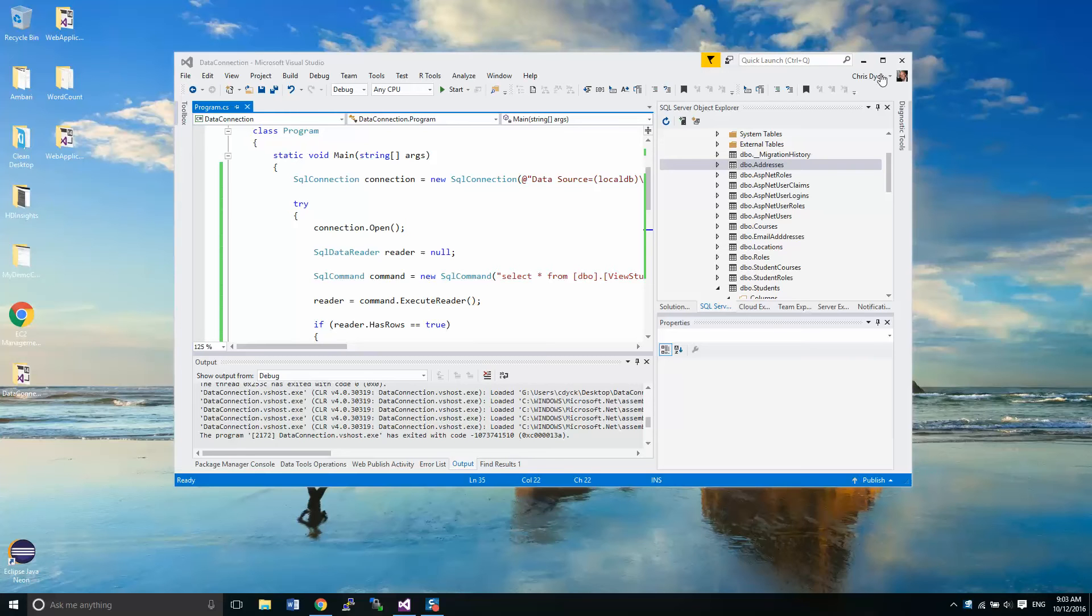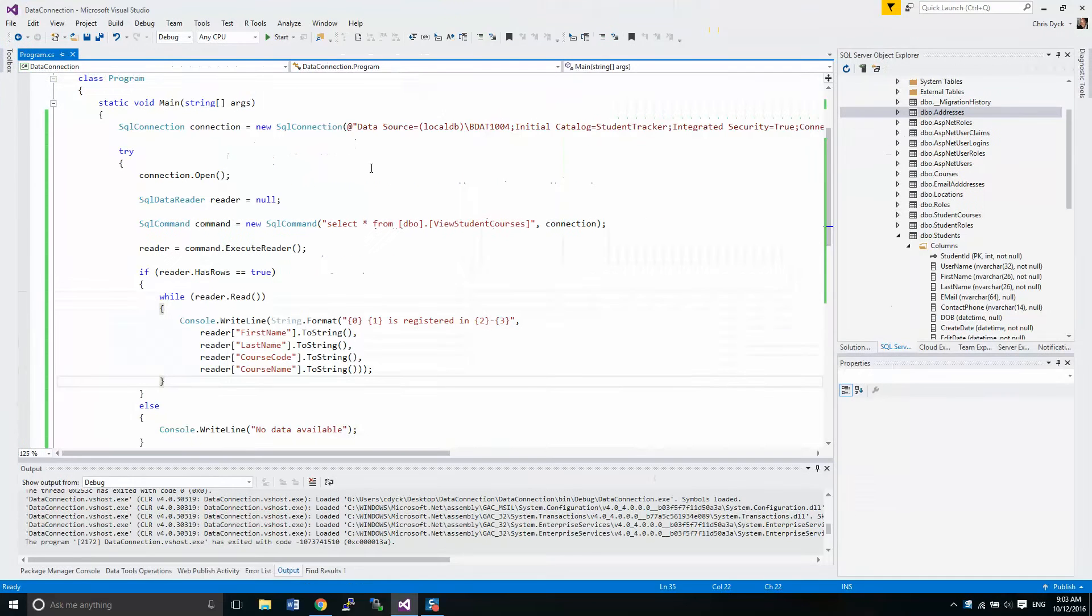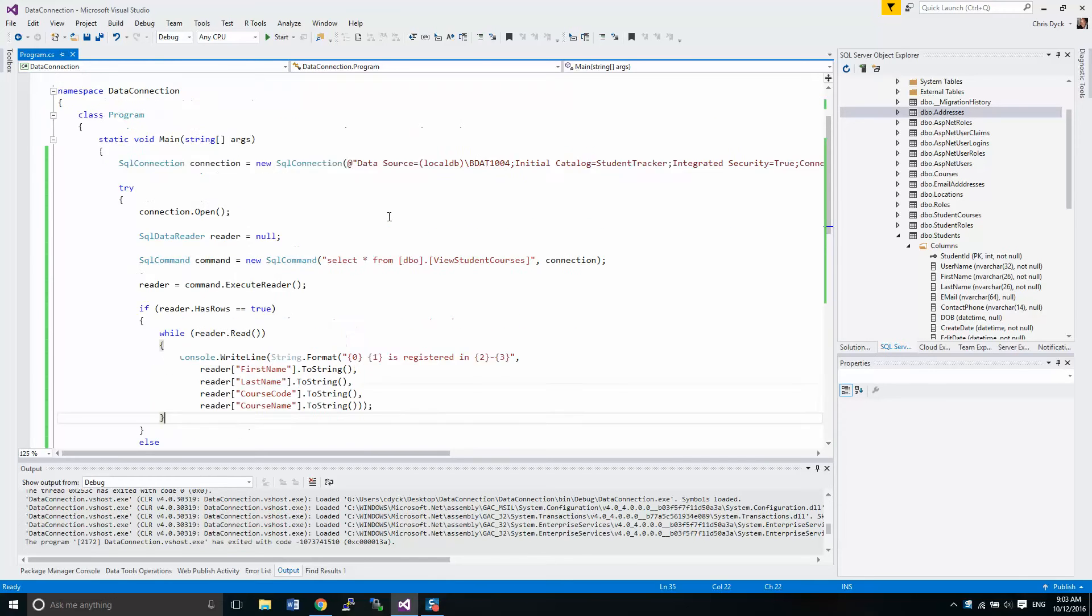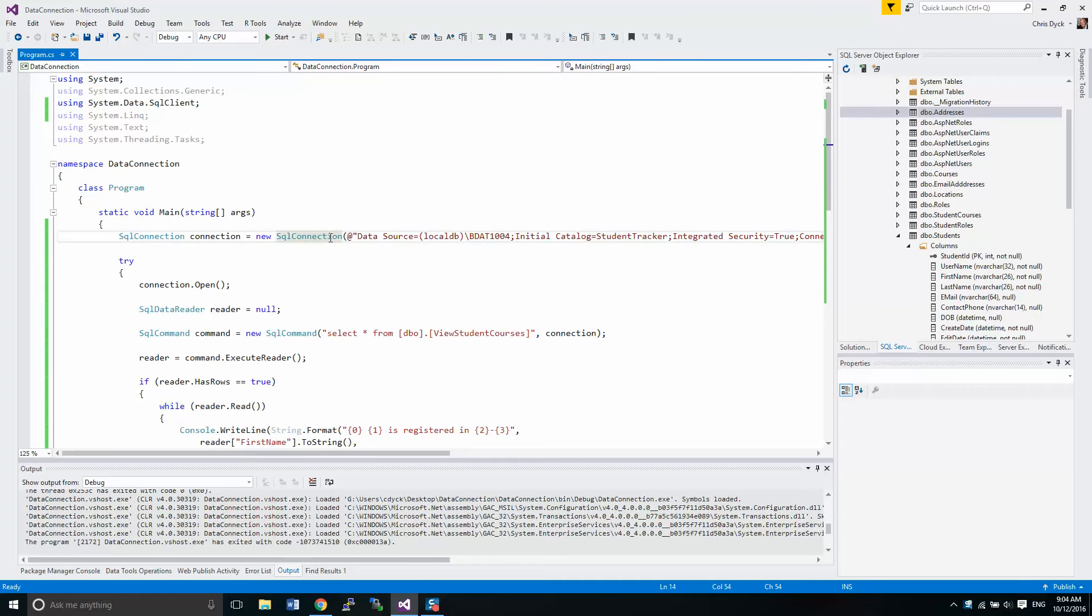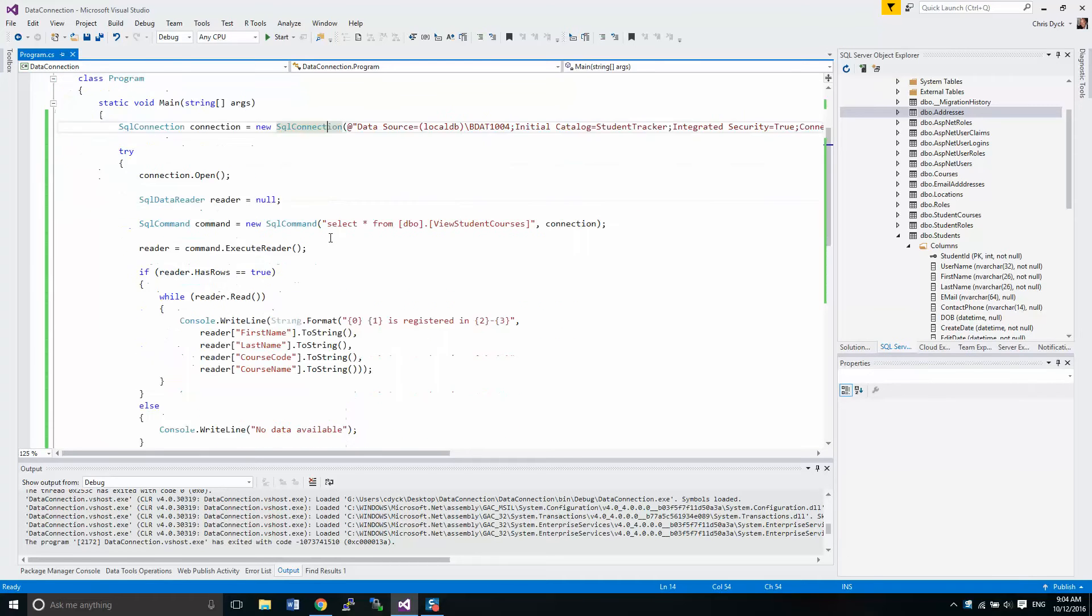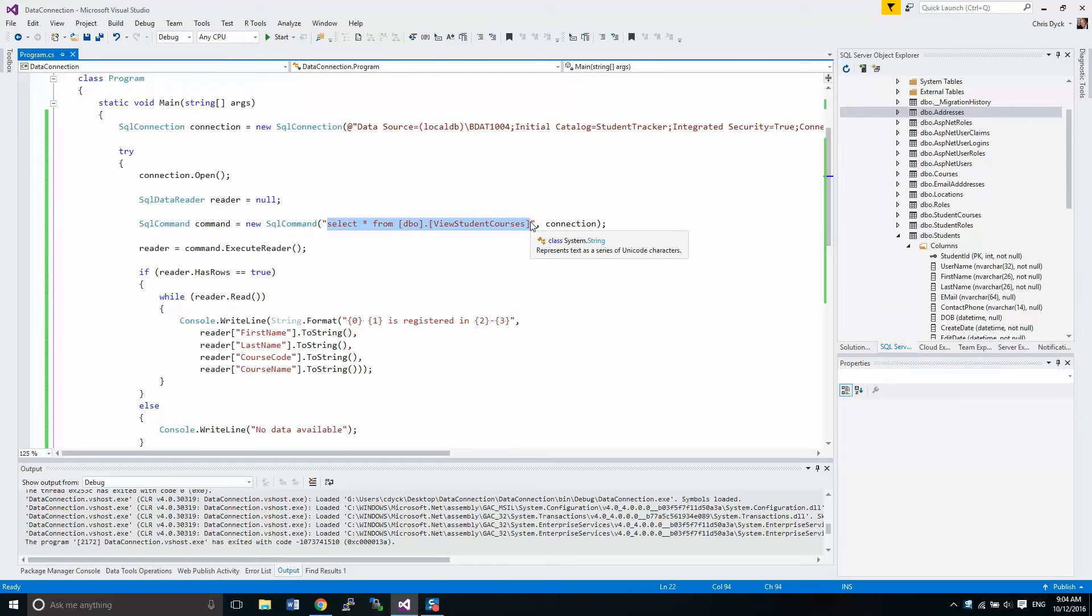Hey guys, Chris Dick here. We're going to continue on in our lessons on using C Sharp and ODBC connections and the system data SQL client.